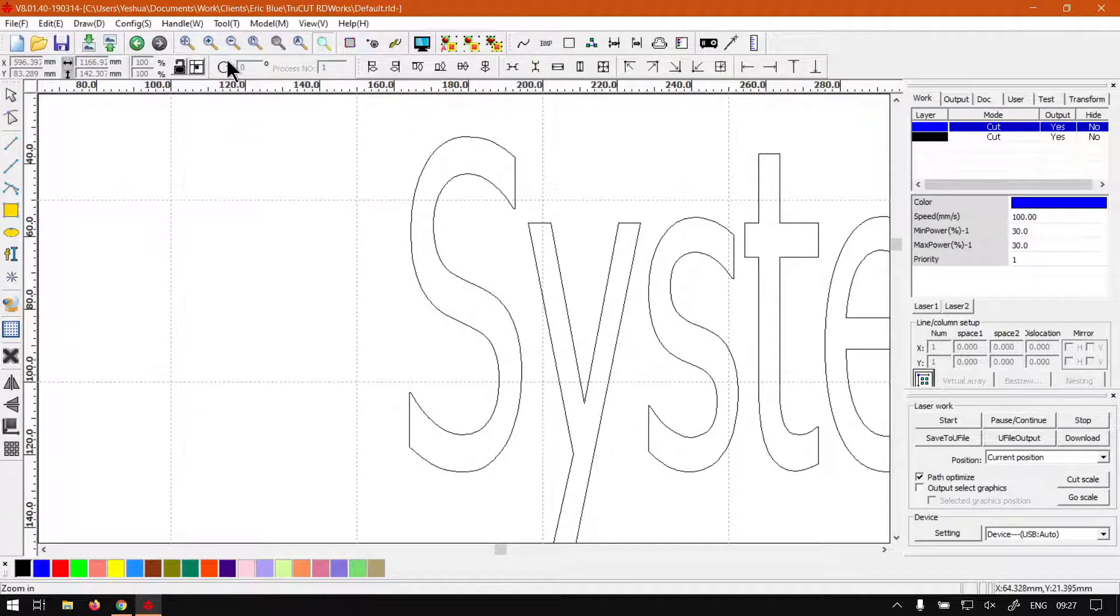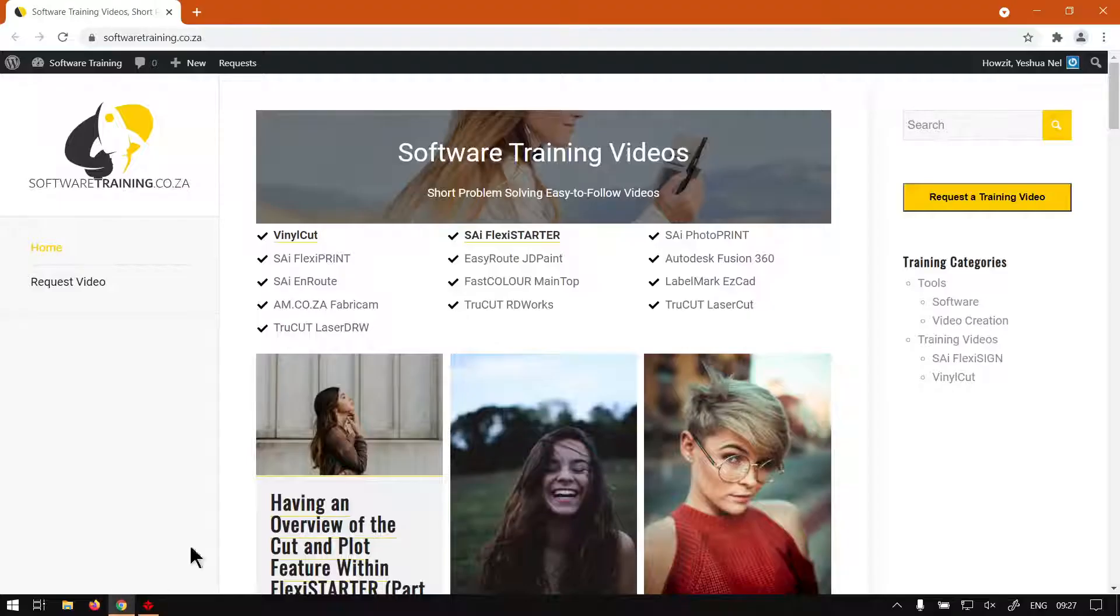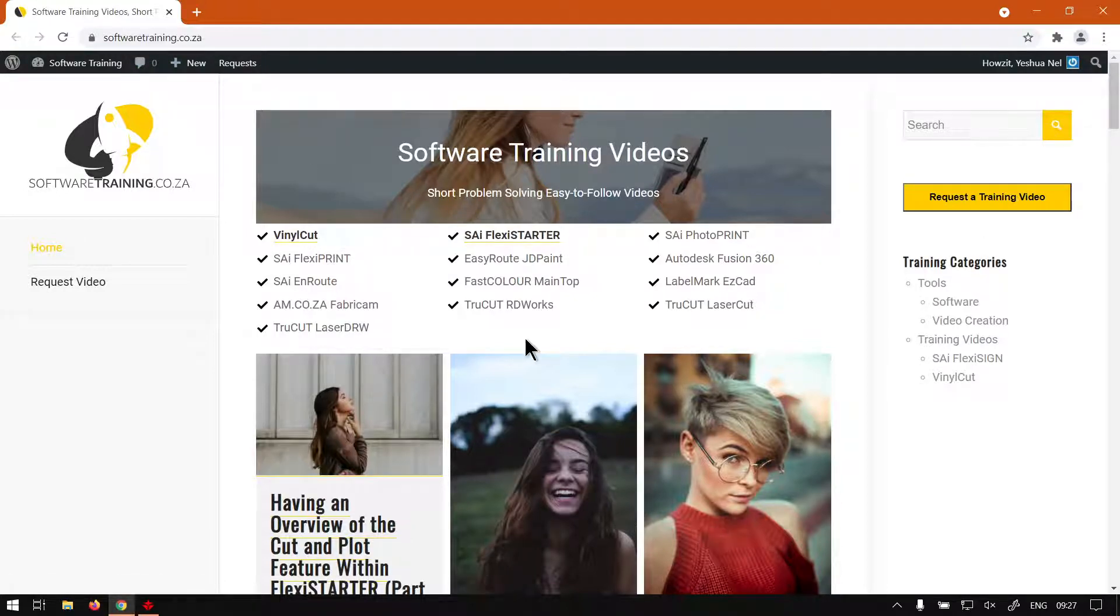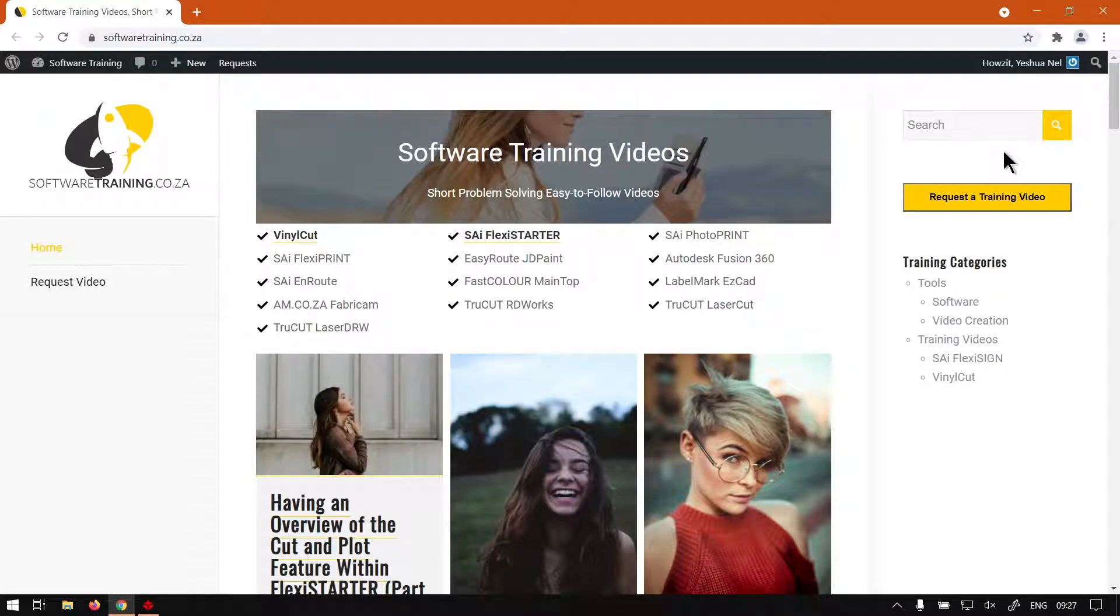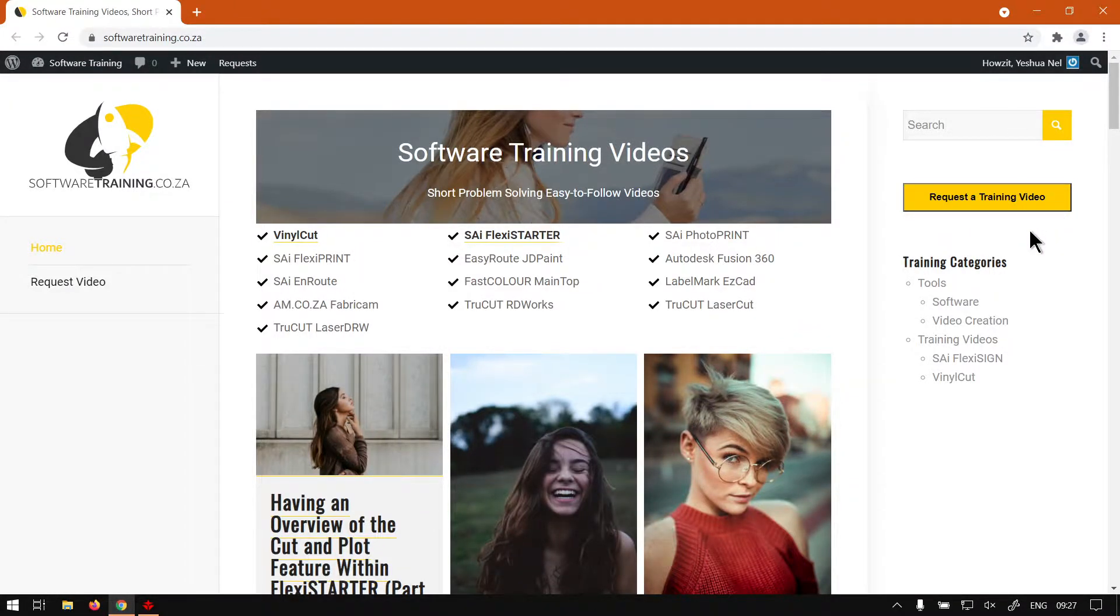If we had to head here to softwaretraining.co.za, you guys will notice we've got a variety of different softwares we do cover, and also you can isolate your search on the top right. If you do not however find what you're looking for, just go here, request a training video, then we will make that for you. But otherwise, thanks guys for watching and cheers.